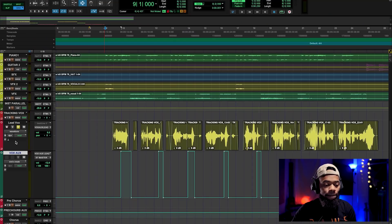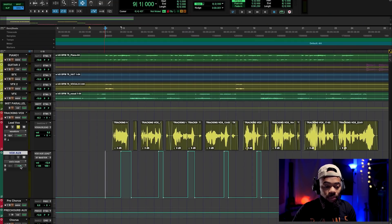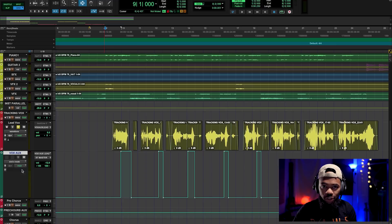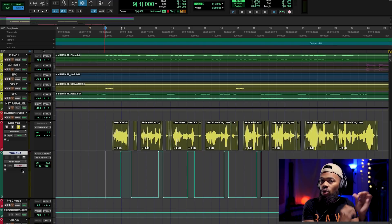That happens when I throw it into read mode. Basically when you put your fader into read mode, you're telling the DAW: read the automation that I have written to this track.